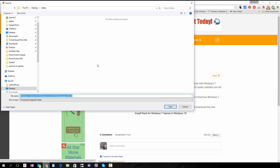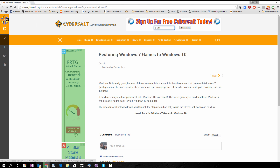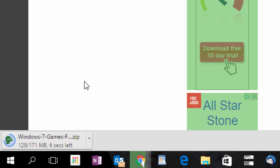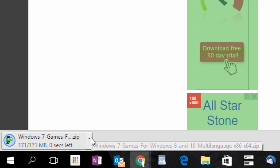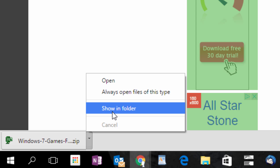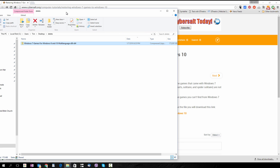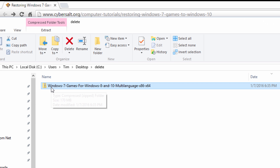Remember what location on your computer you download this to because you want to open it right after. I'm going to click Save and I know that my files go to a folder called Delete. We'll just wait for this to download. I'm using Chrome, so if you're using Chrome you can actually go right to the folder where that file is saved by clicking the down arrow next to the download and selecting Show in Folder. Here's the location of that file.